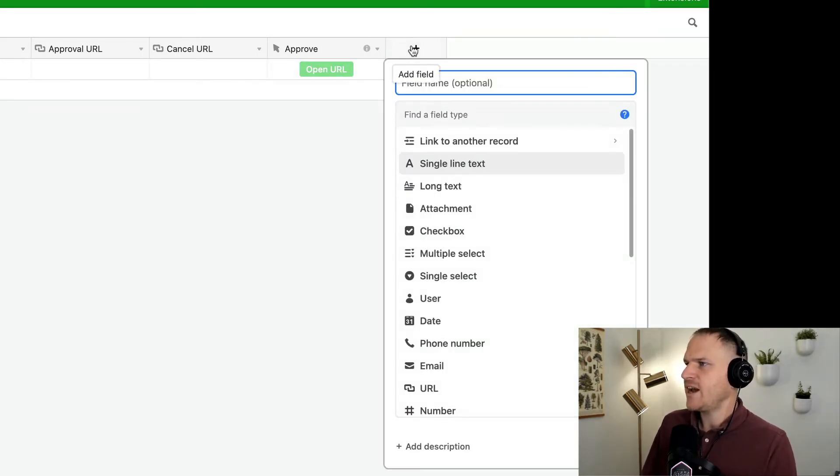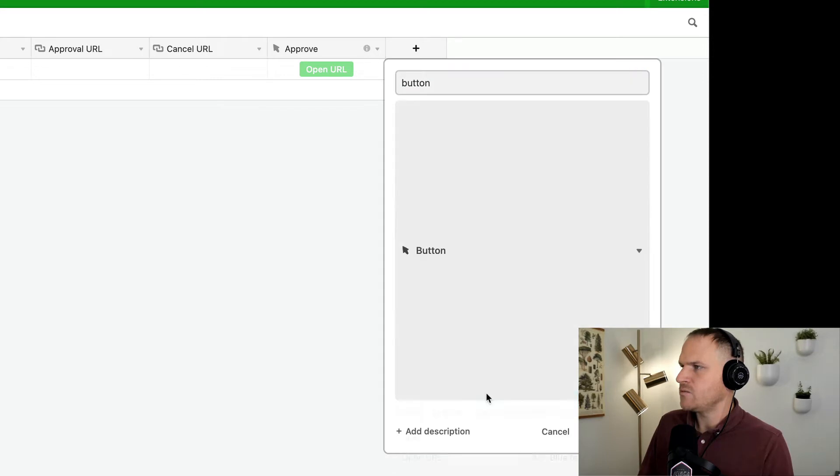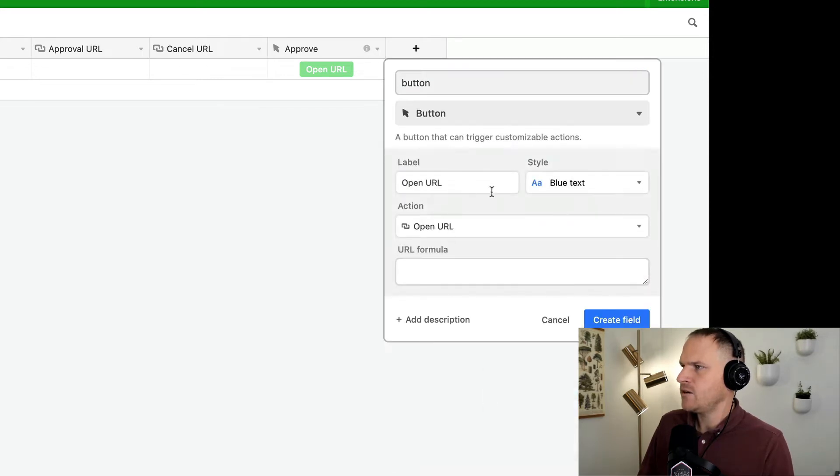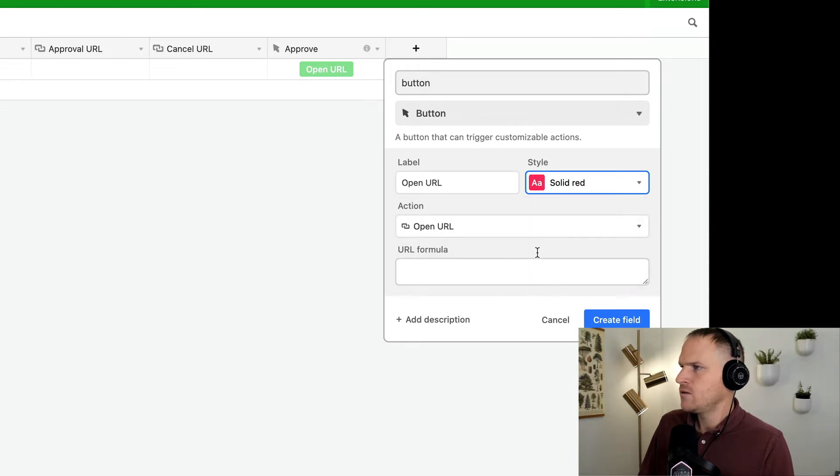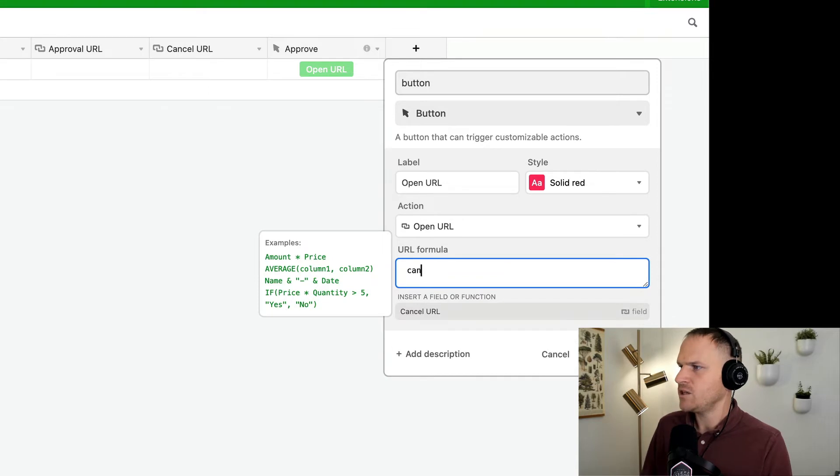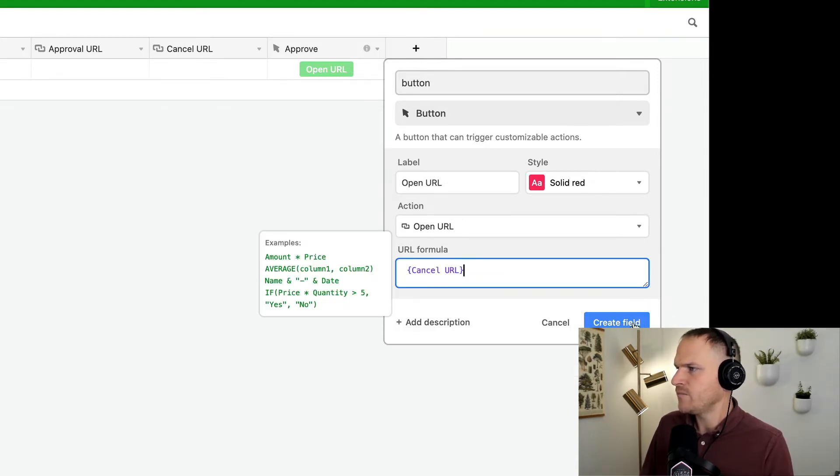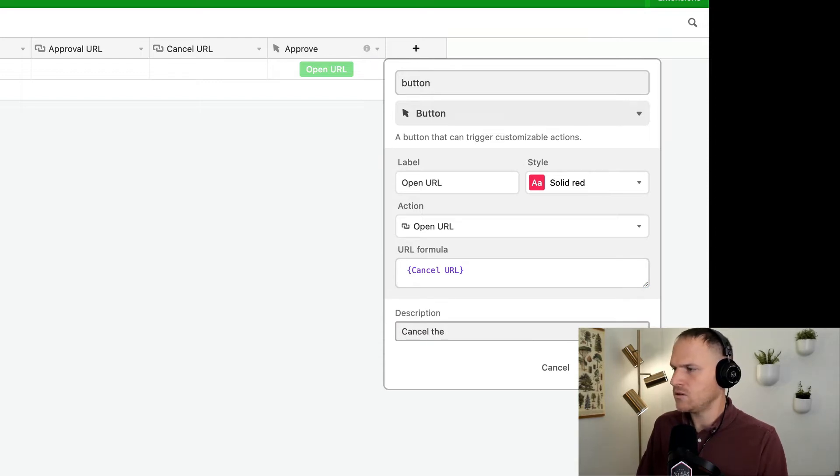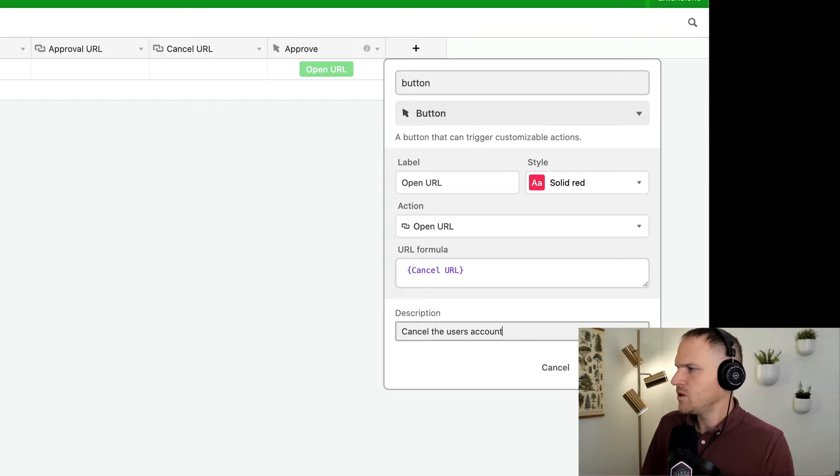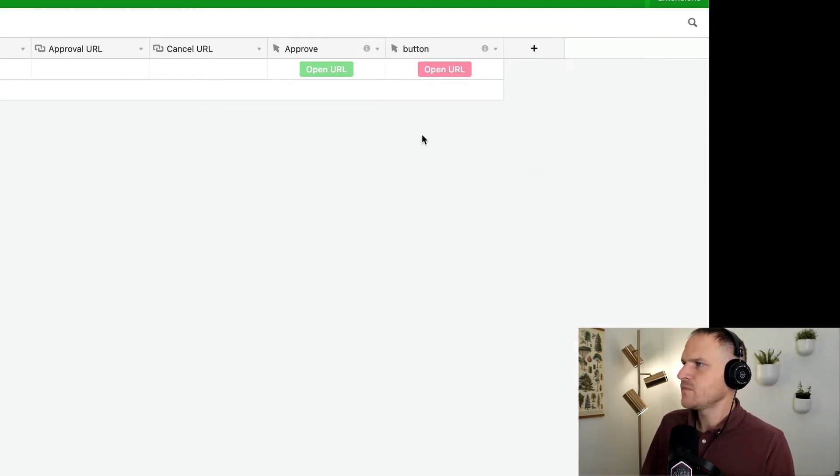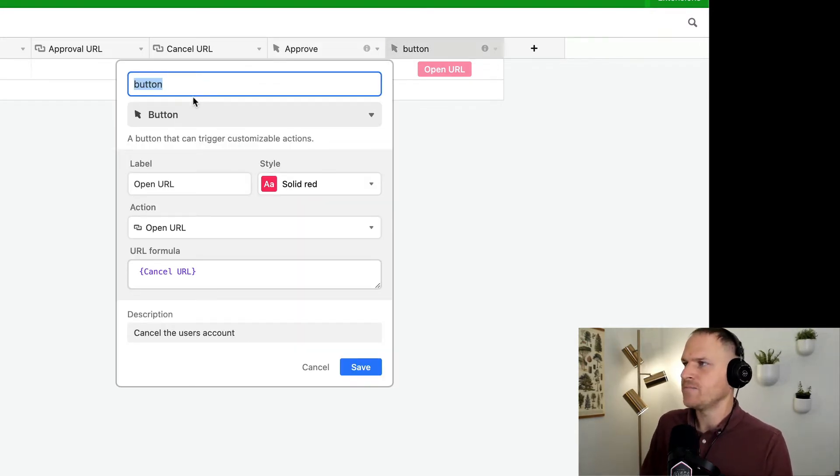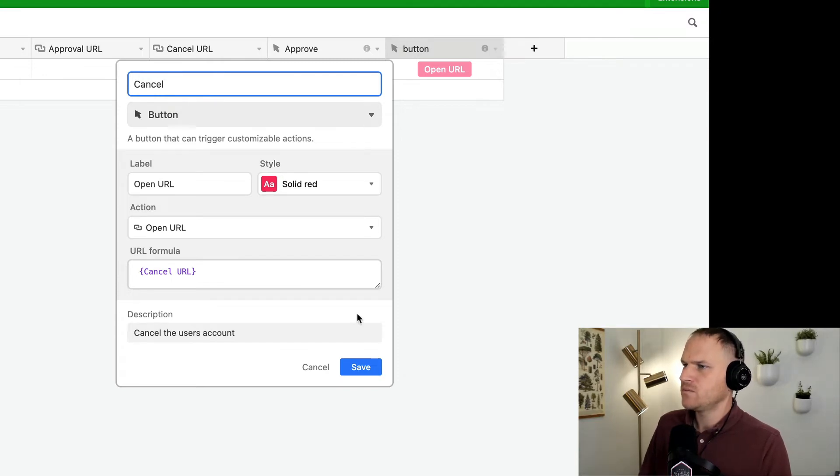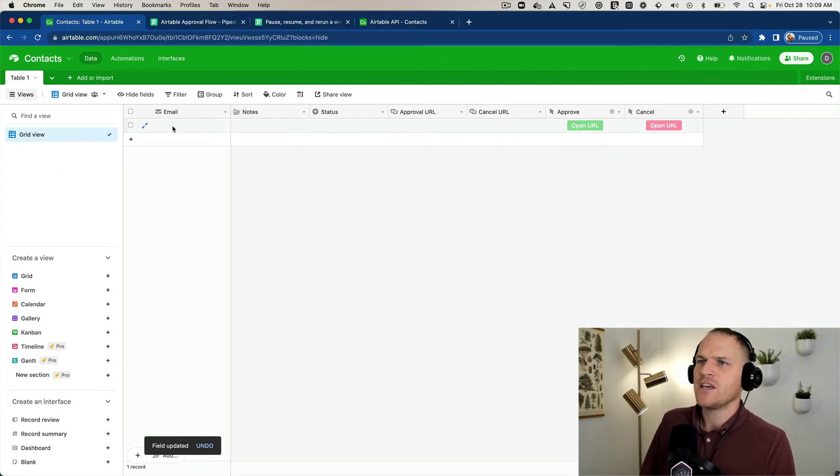And this will open the URL from the Approval URL field. If we want to reject it, we can add a rejection button. So we can add another button here and add it right here. And this will reject. We'll make it red. And the URL formula will be just type in cancel for the autocomplete, and you can click the Cancel URL button there. This will cancel the user's access. Cancel user's account. So we'll create this field.